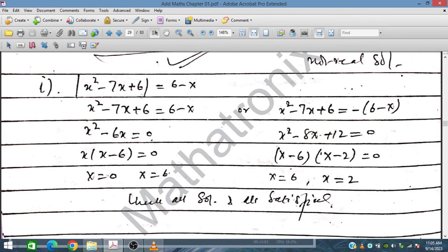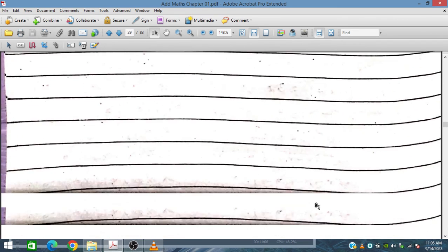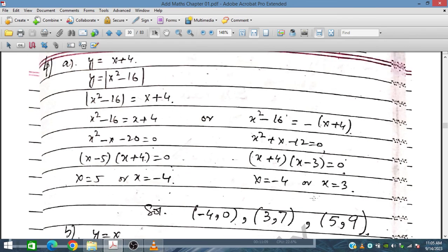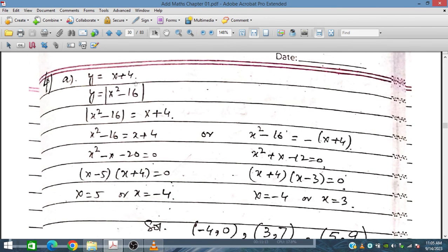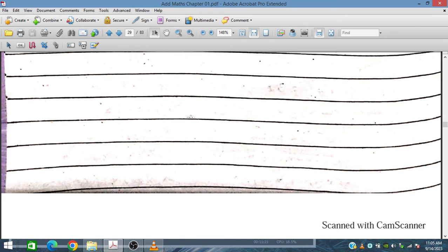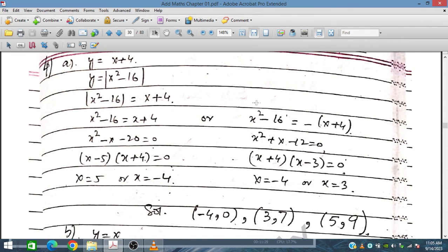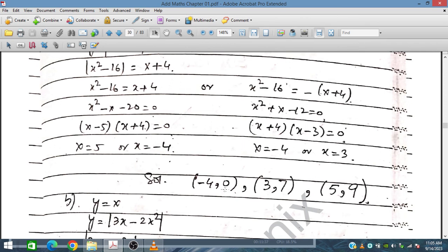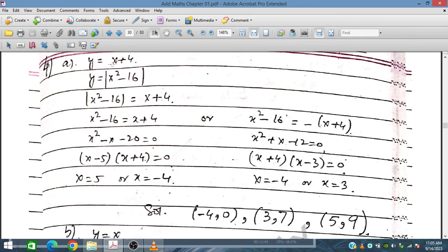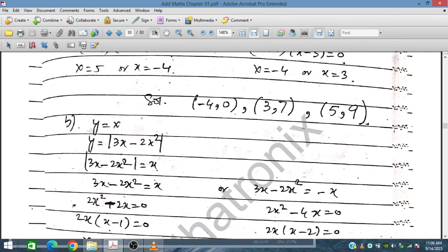Checking X equals 2: 4 minus 14 plus 6 equals minus 4, and modulus of minus 4 is 4, while 6 minus 2 is 4. This satisfies. For the next problem: |X plus 4| times |X squared minus 16|. Taking the modulus, we get solutions including X equals minus 4. Placing minus 4 gives 0, and placing X equals 3 gives 7; placing X equals 5 gives 9. These are the solutions.